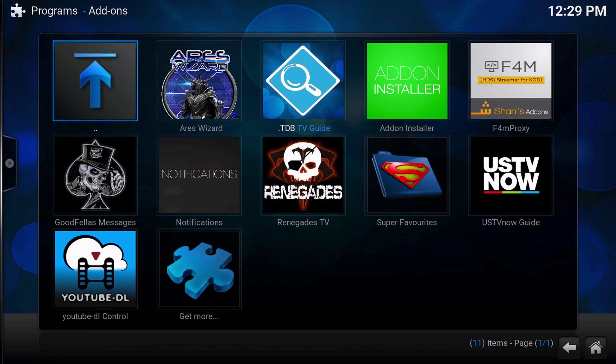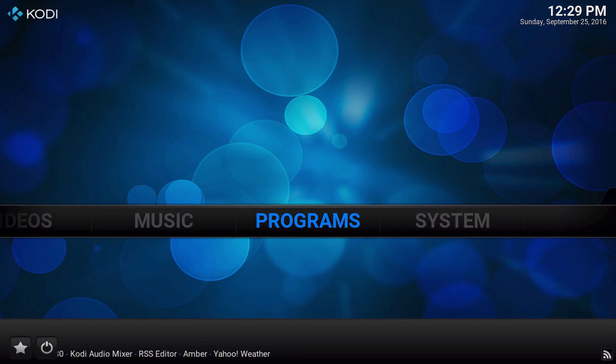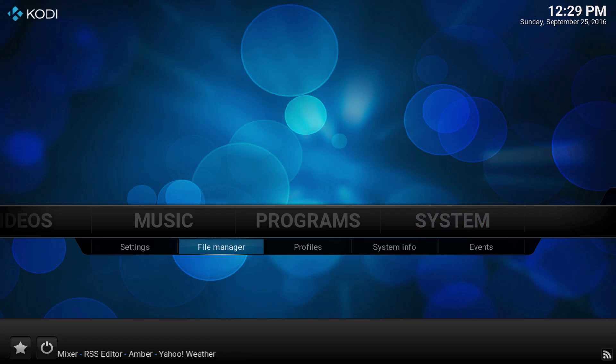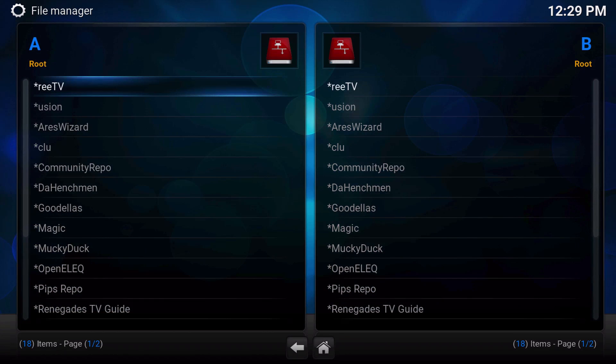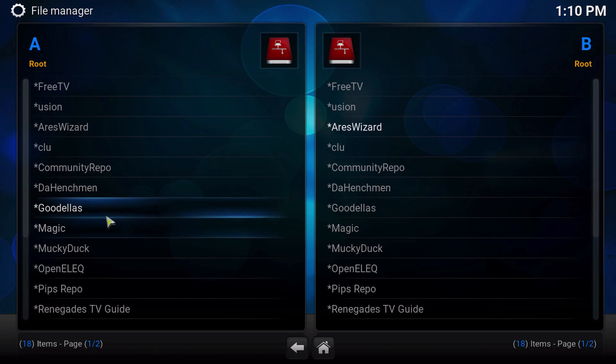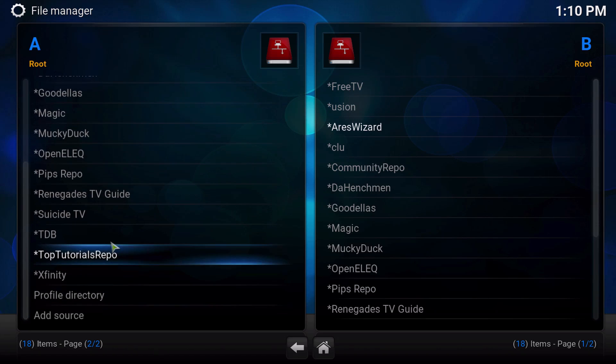The next thing we're going to do is go over to systems and file manager. These first set of instructions are for people who have TDB repository already. If you do not have this repository yet, then just hang on a second and I will come back and give you guys instructions. If you have TDB repository, what you're going to want to do is locate the old TDB repository.